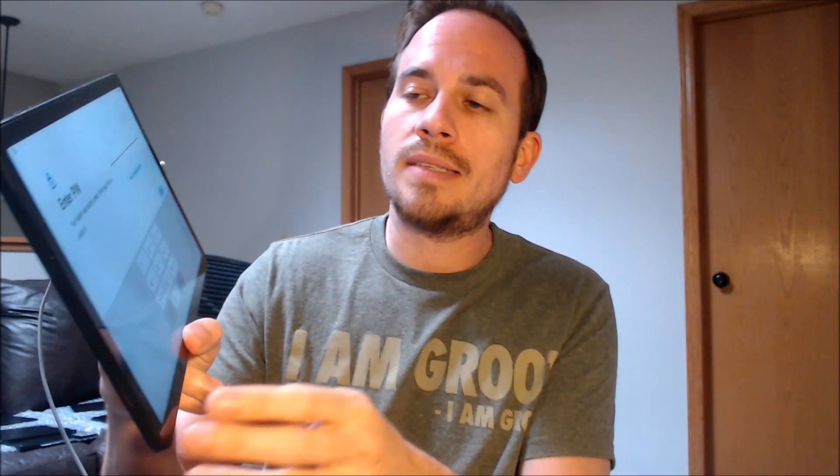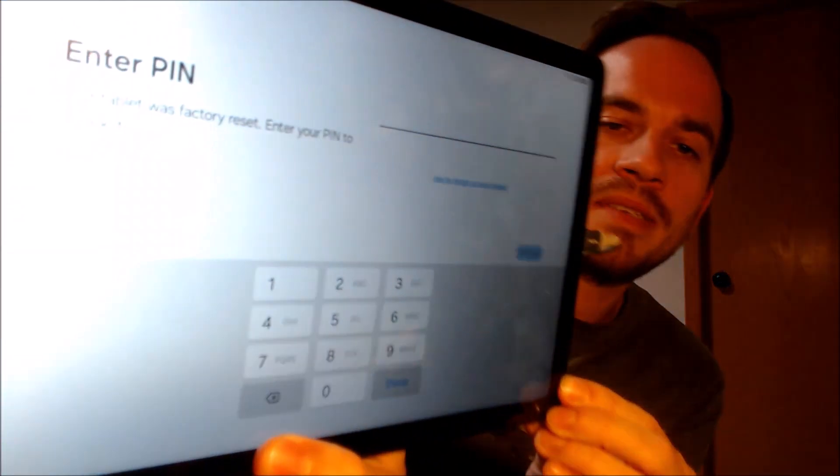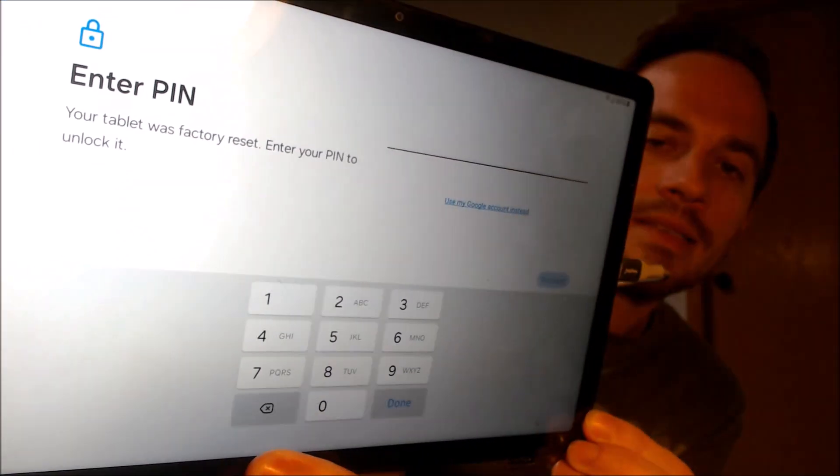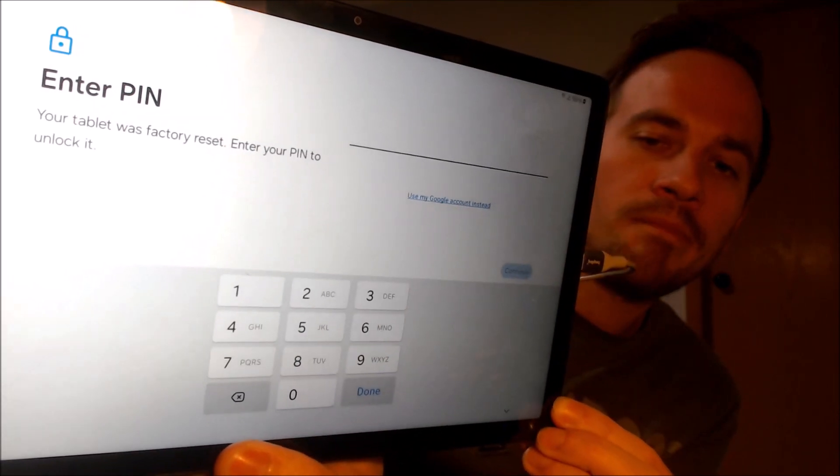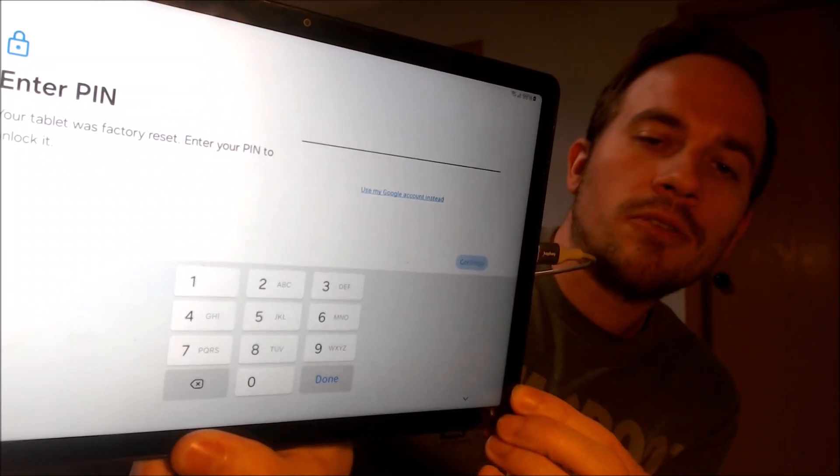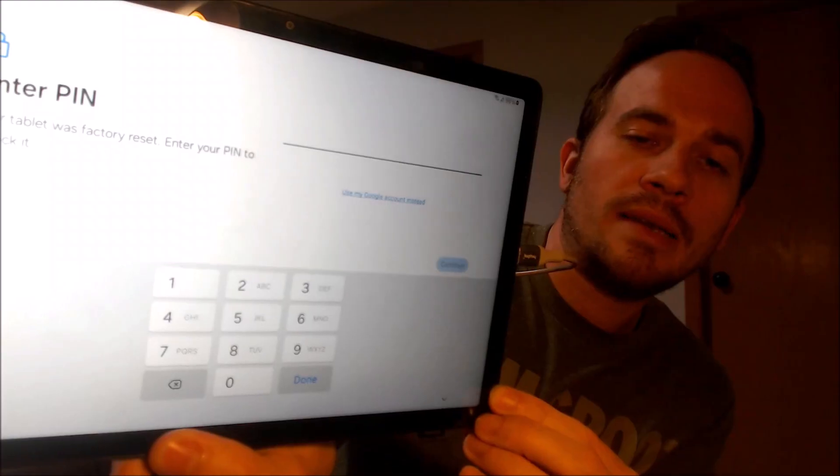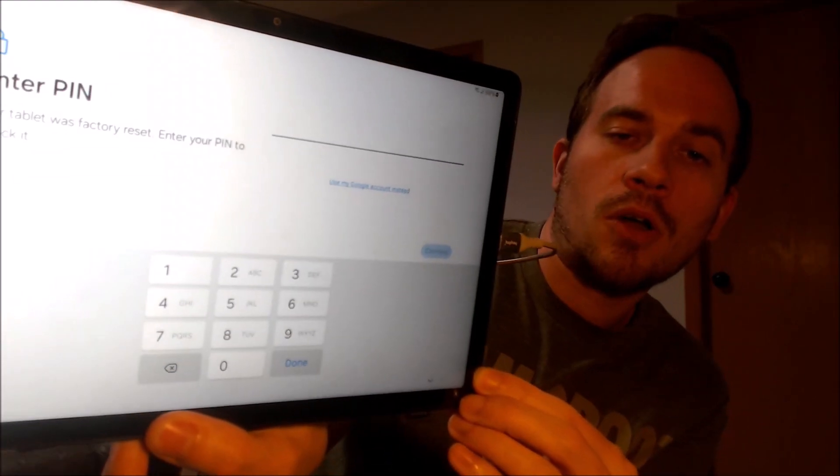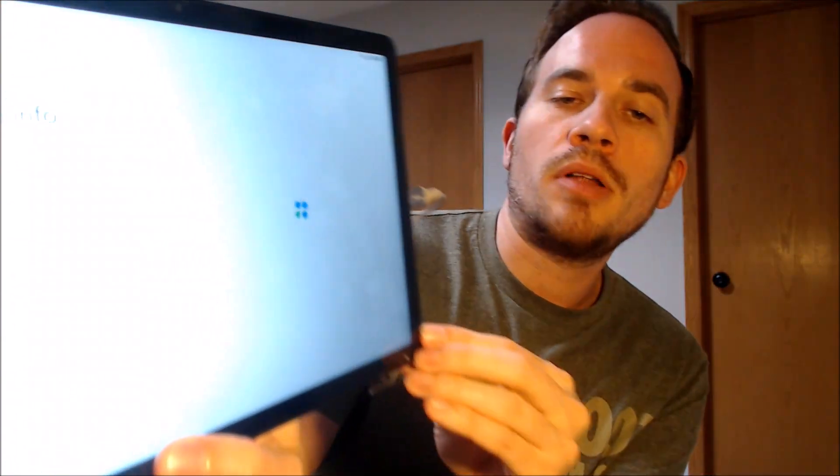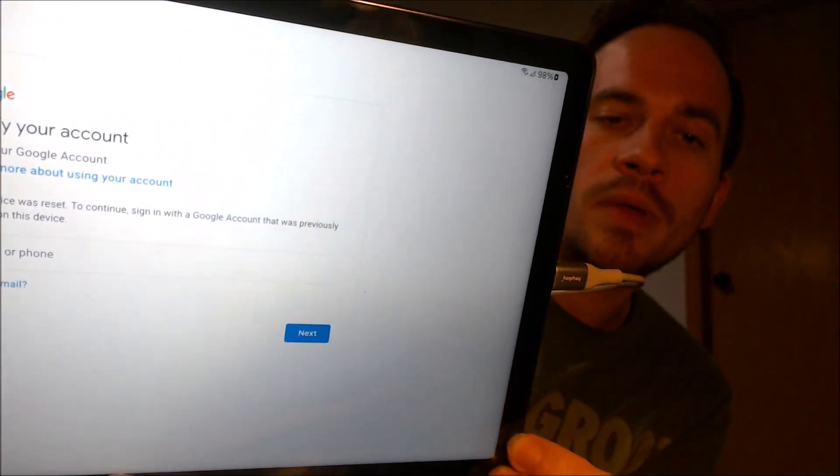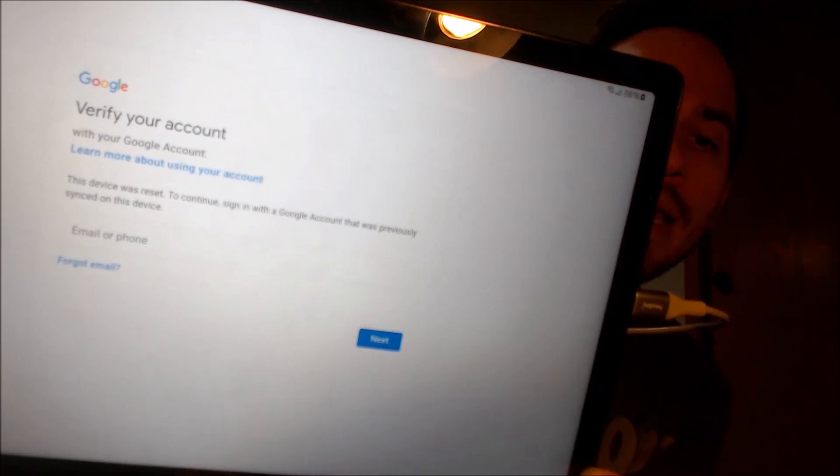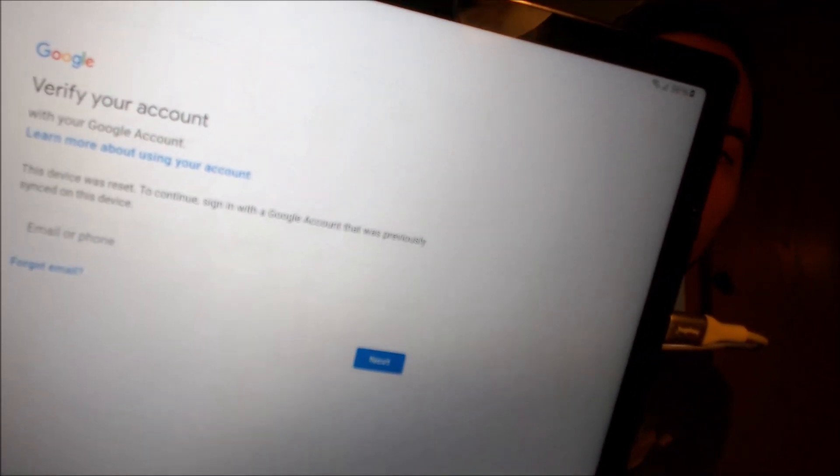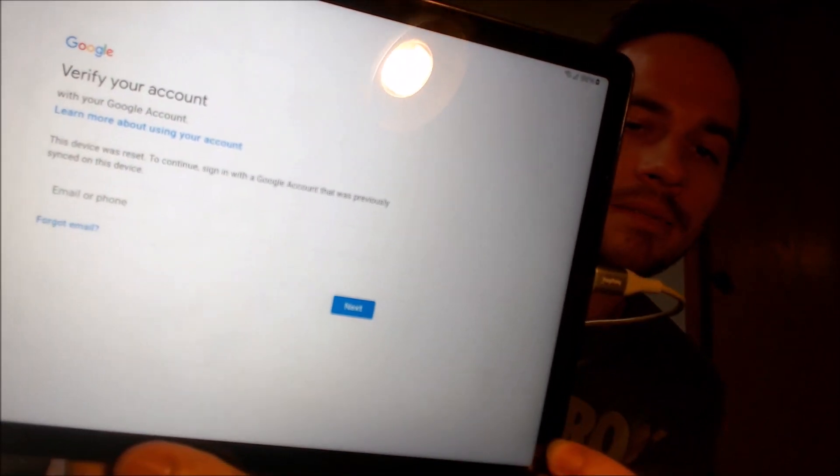Because as we can see here, as we're going through the initial setup steps, we get to the screen that tells us that the tablet was factory reset. To continue, we have to either verify the previous screen PIN code that was used, or if we tap on use my Google account instead, it'll pull up this other option that tells us we can also sign in with the previous Google account that was used on the device.